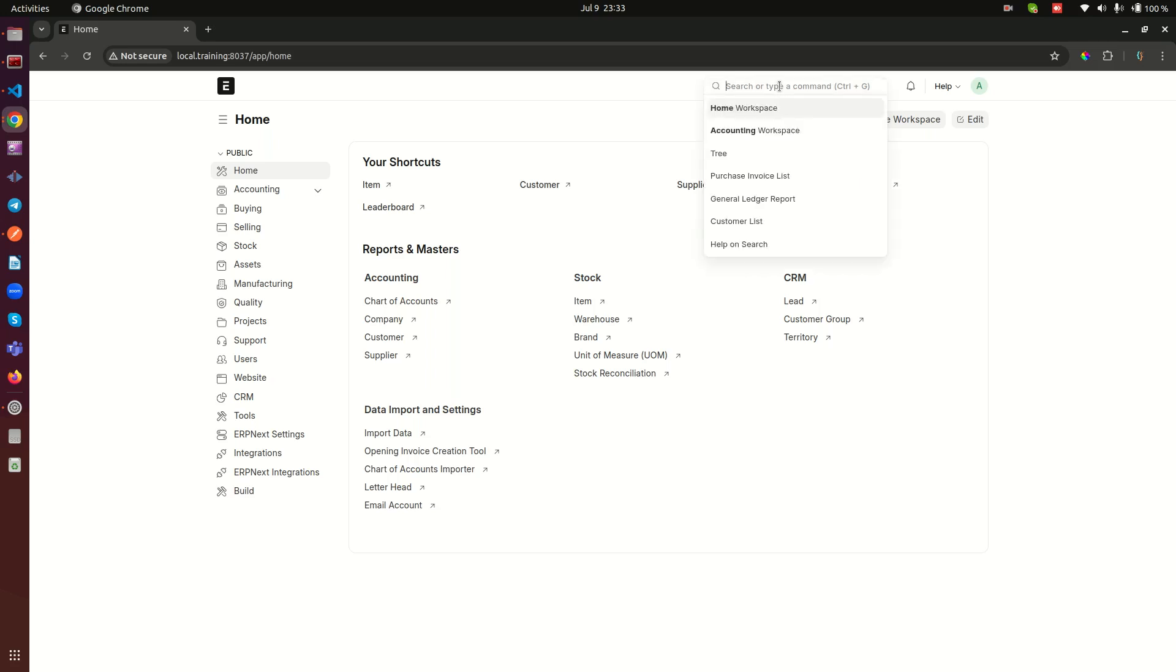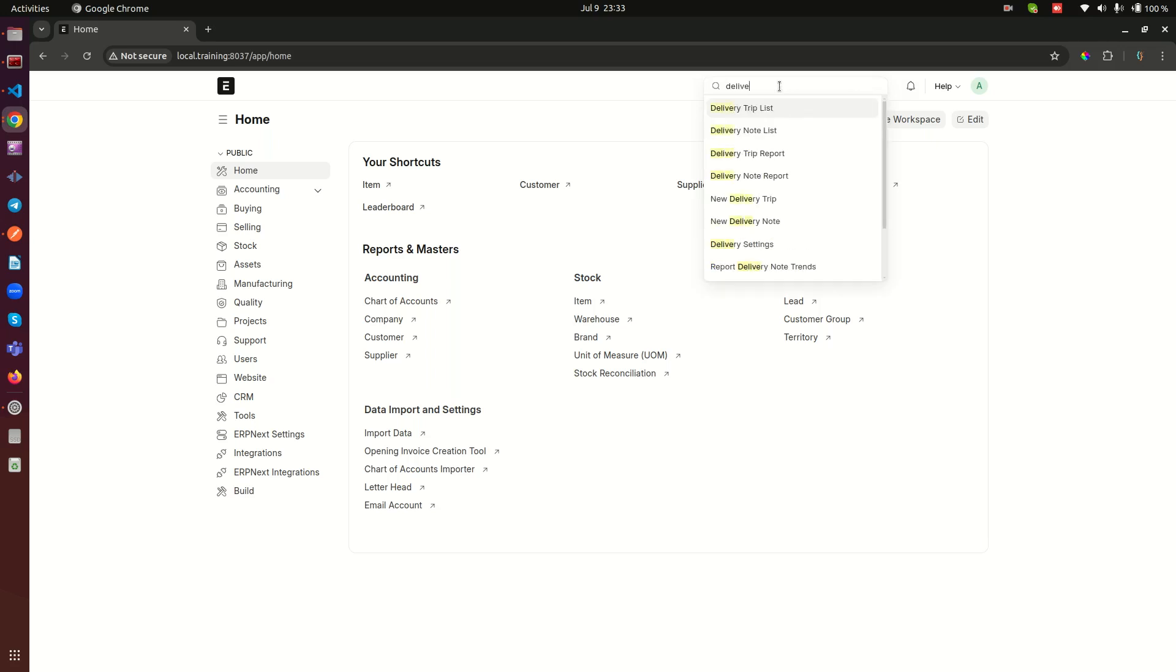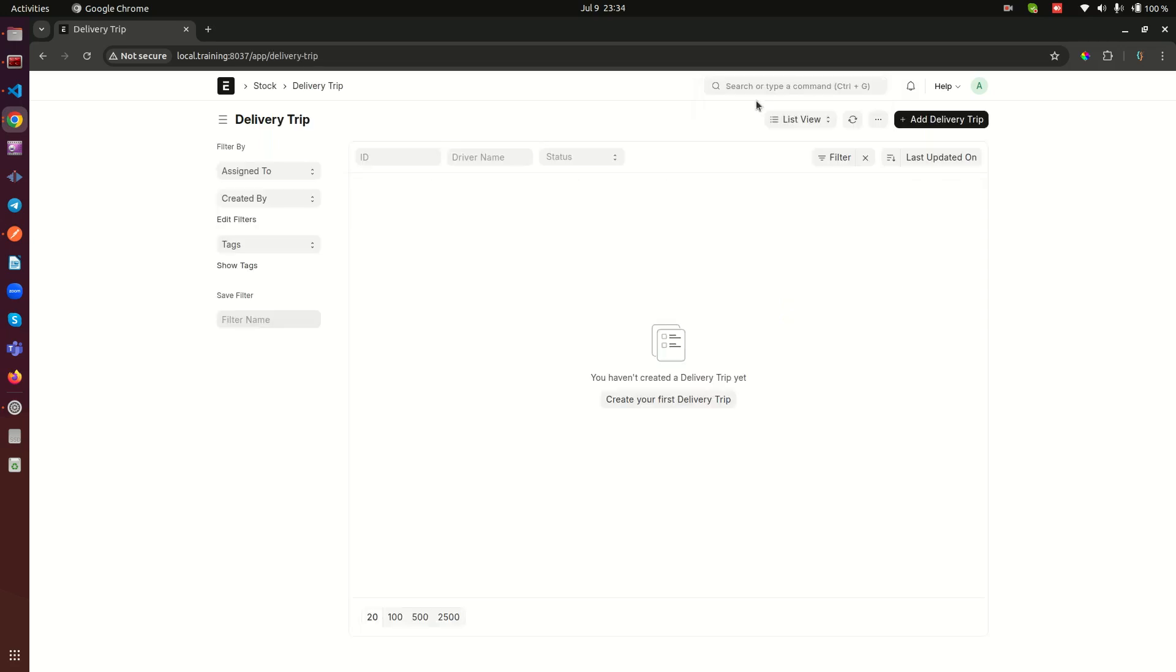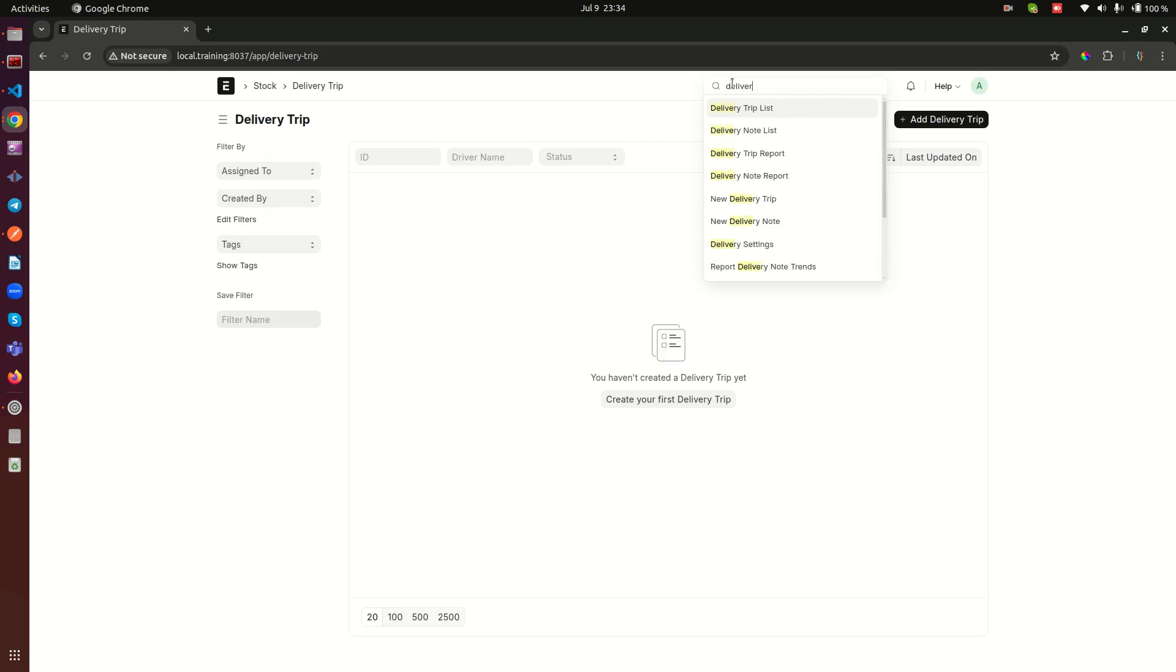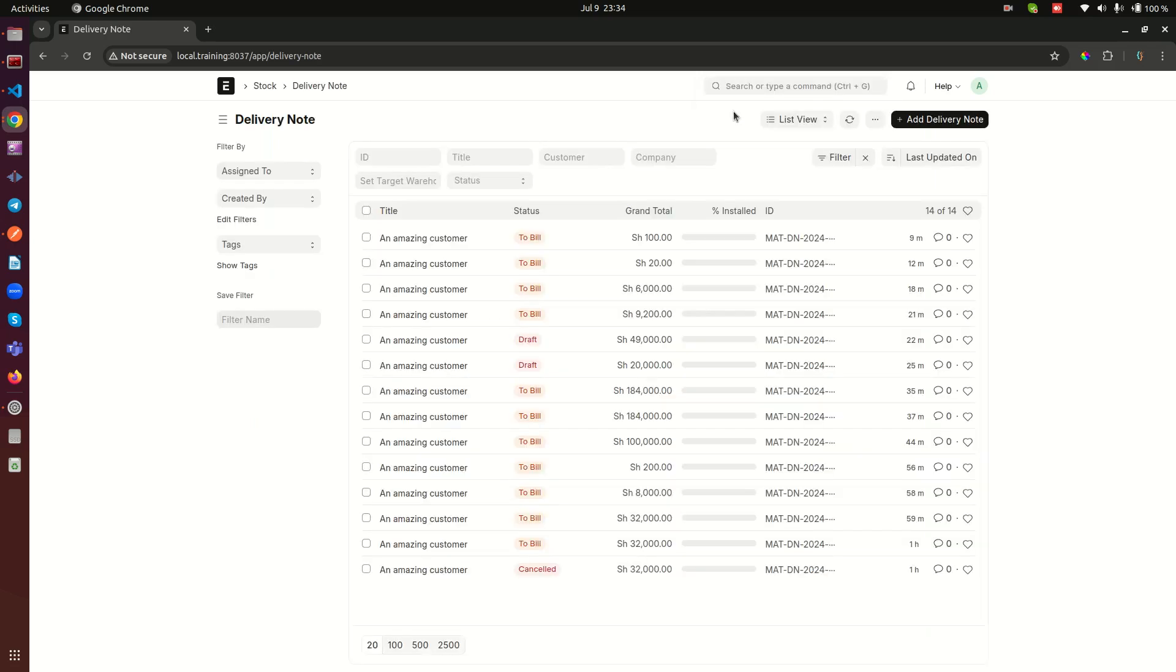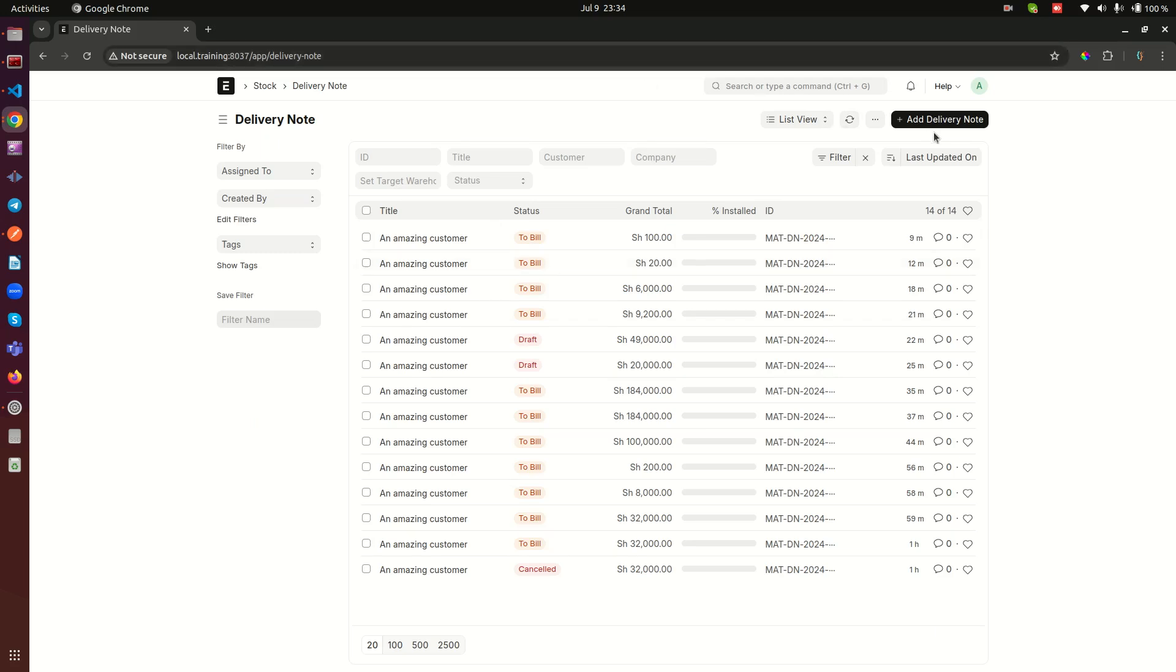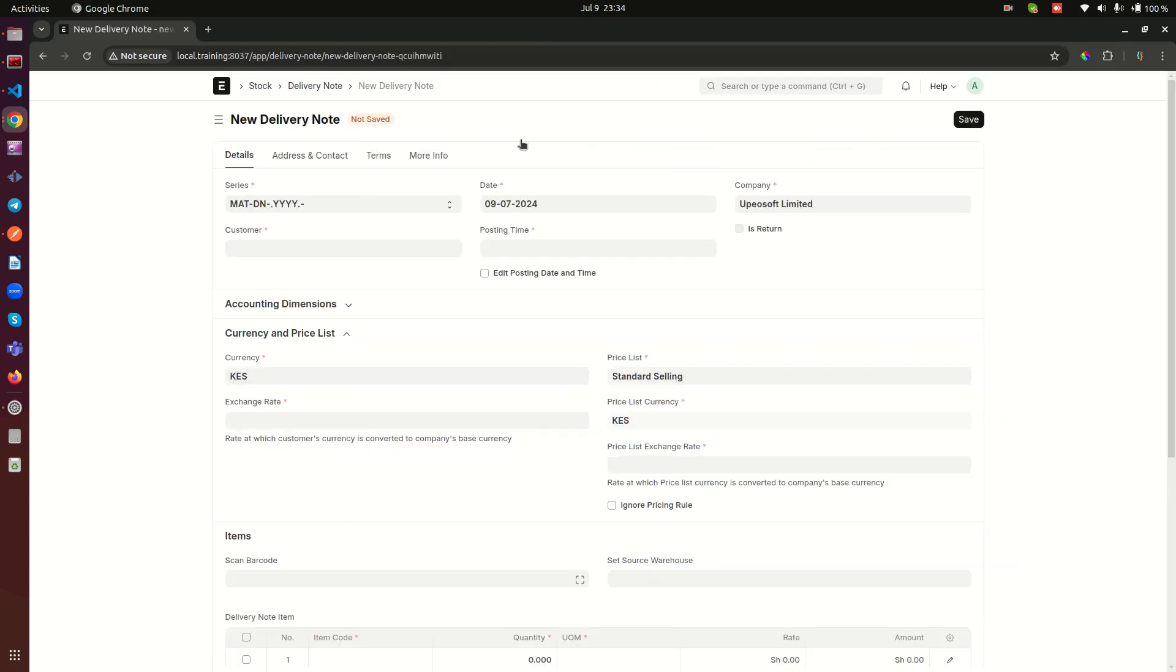Now today I'd like to show you the kind of security feature that we have built for delivery note. So let me go here. I'll go to delivery note and here I have a number. Let's just go ahead and create ours.